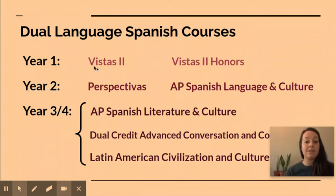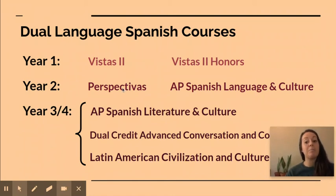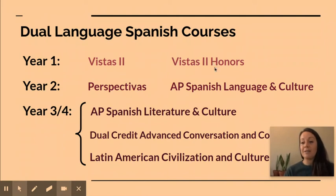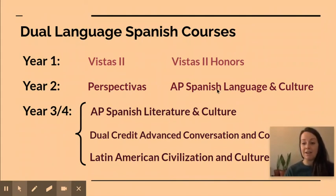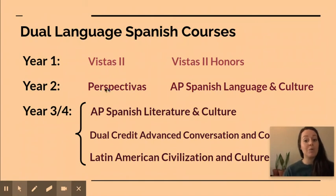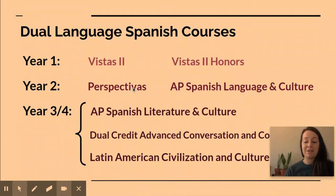Typically if you are in Vistas 2 at the regular level you will go into year two, Perspectivas. Perspectivas is an honors level class but it's designed to be a pre-AP class, meaning you will be practicing more AP level skills to prepare you for the following year. If you are in Vistas 2 Honors, then typically next year you would go into AP Spanish Language and Culture — an honors level and AP course, meaning you would also take an AP test at the end of the year to get some college credit. If you were in Perspectivas this year, your next course is also AP Spanish Language and Culture. So basically you are going to AP Spanish Language and Culture if you are coming from Vistas 2 Honors or Perspectivas.